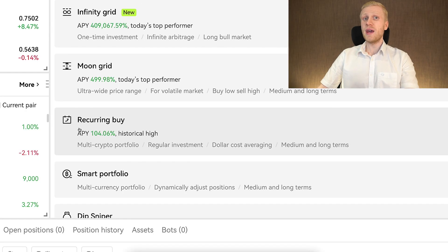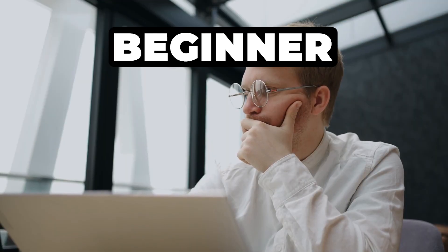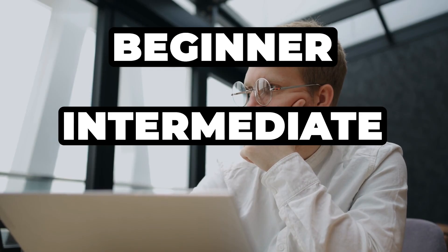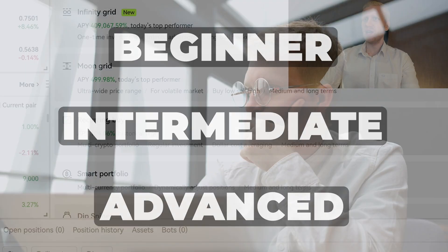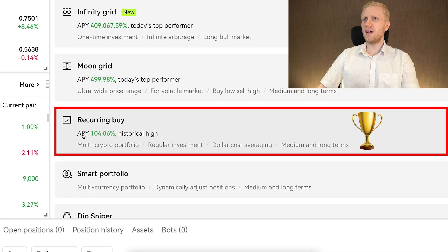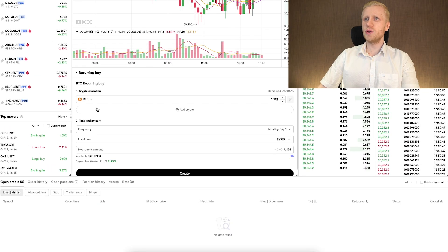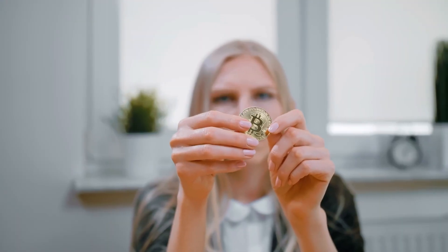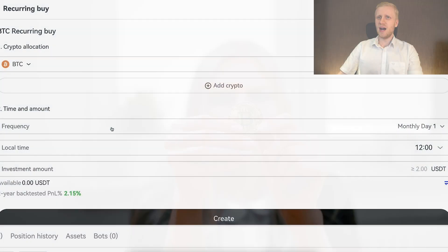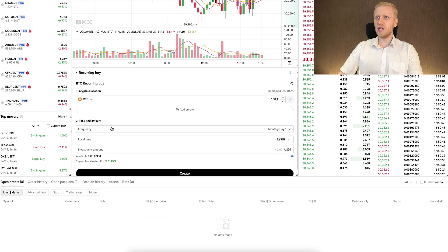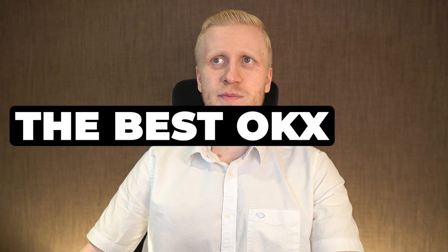My number one recommendation, especially for beginners but also for intermediate and advanced traders, is RecurringBuy. When you click this one, you will be able to get more Bitcoin frequently. Let me show you how to set it up and explain why this is the best OKEx bot in my personal opinion.